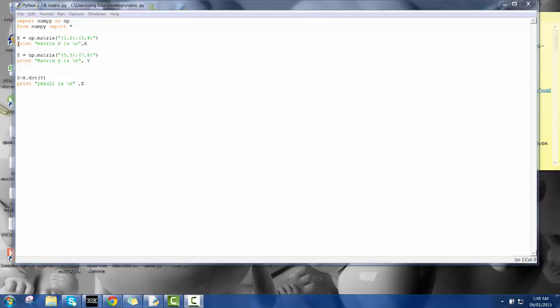Here I have a print command which is going to print the matrix x in the respective order. And I use the line command so that I can have a line after this statement.